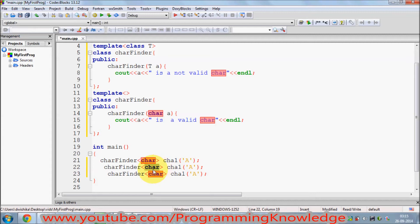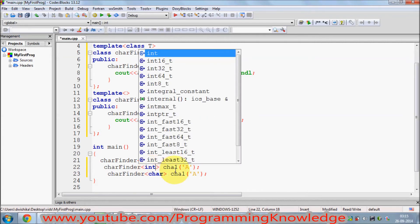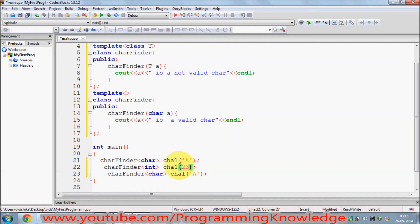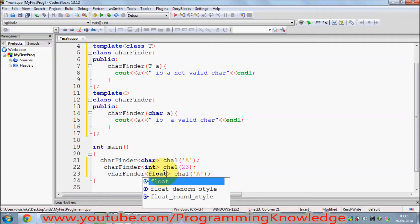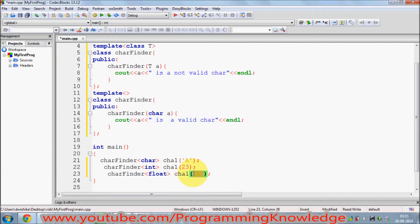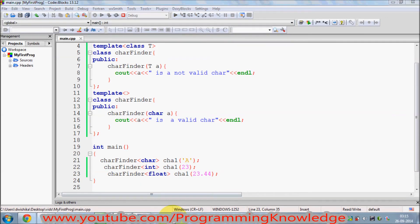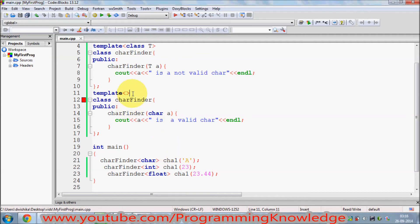I'm also going to paste another instance, but instead of char I'll use int — for example 23 — and float — for example 23.44. Let's see what happens. It gives an error, so let's see what the error is.